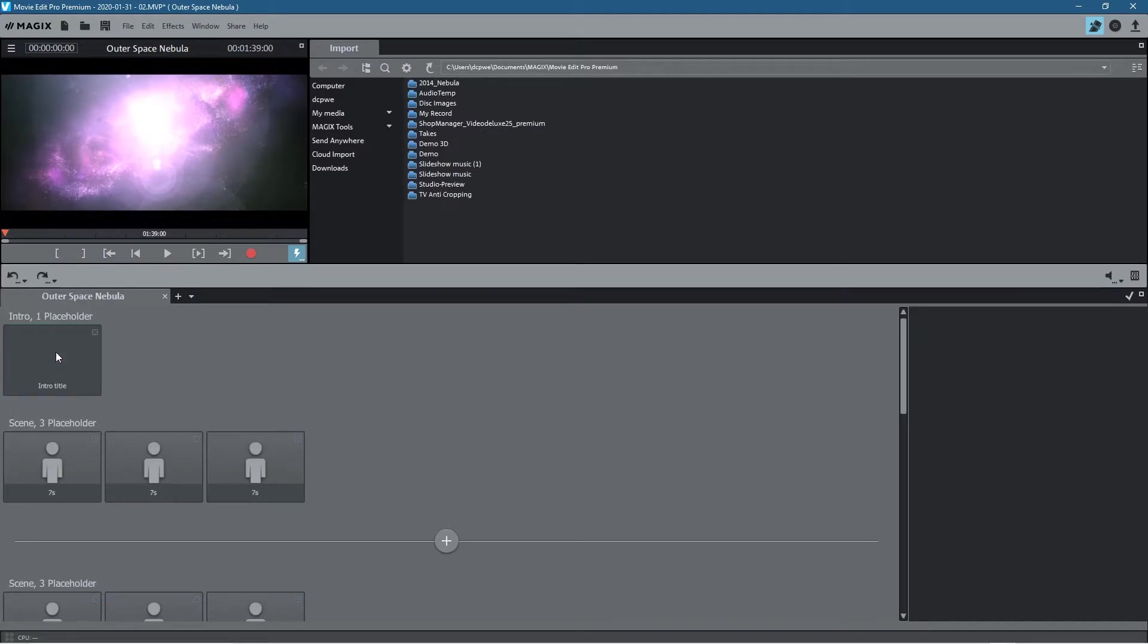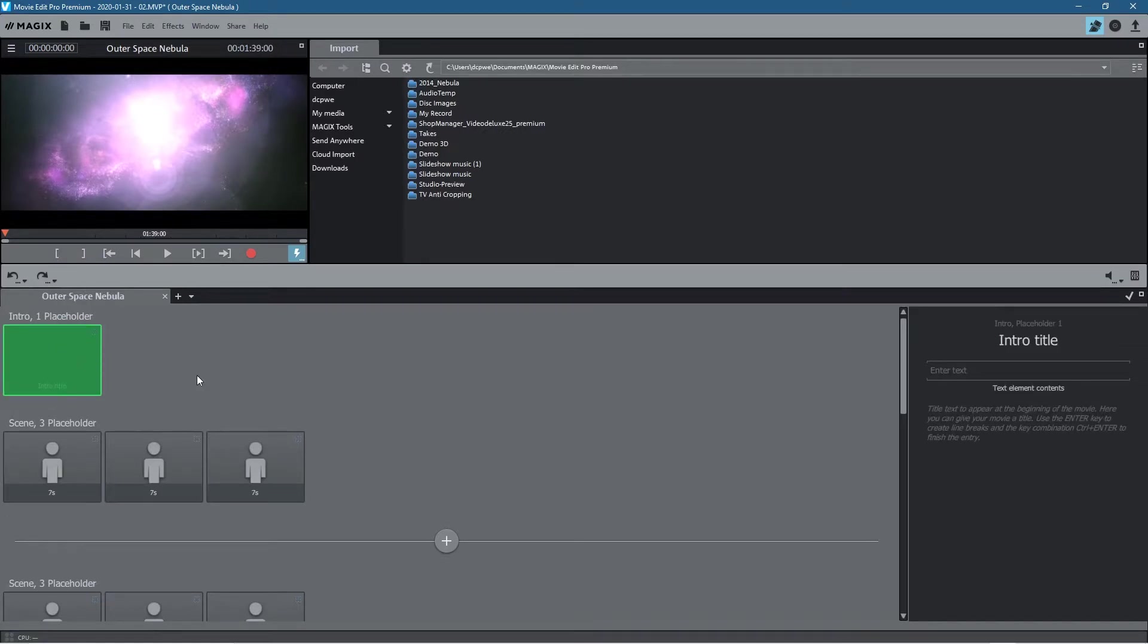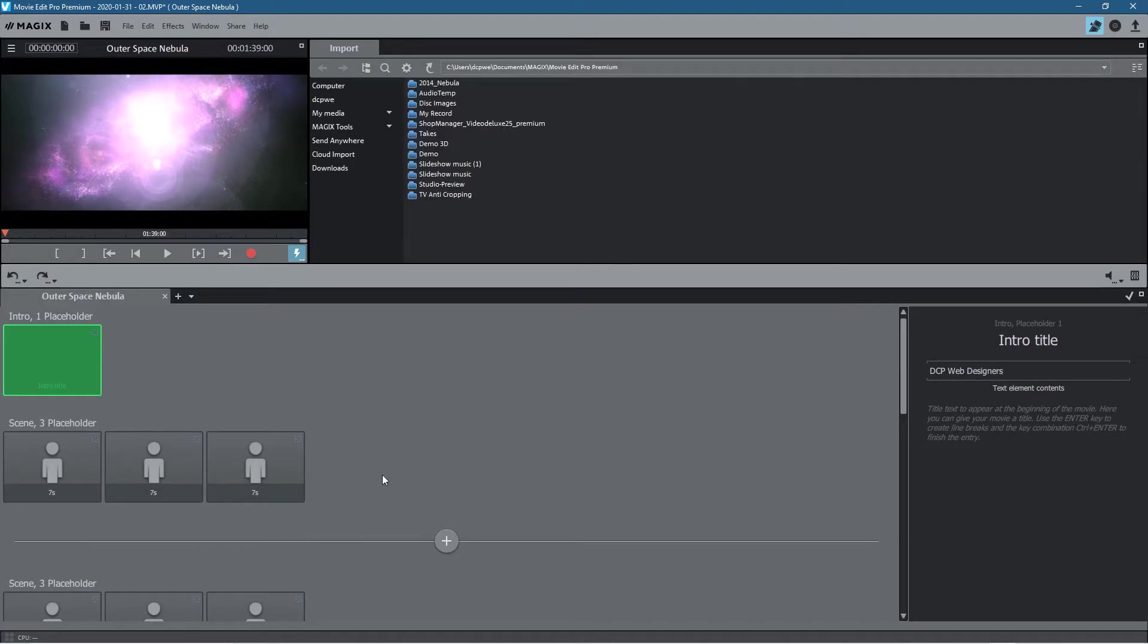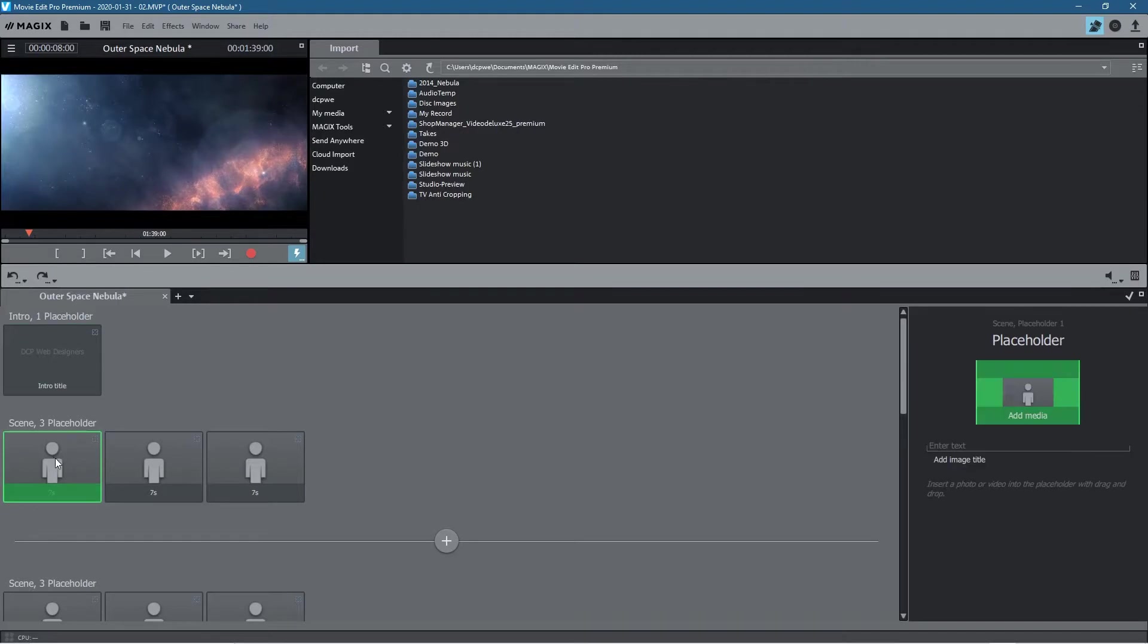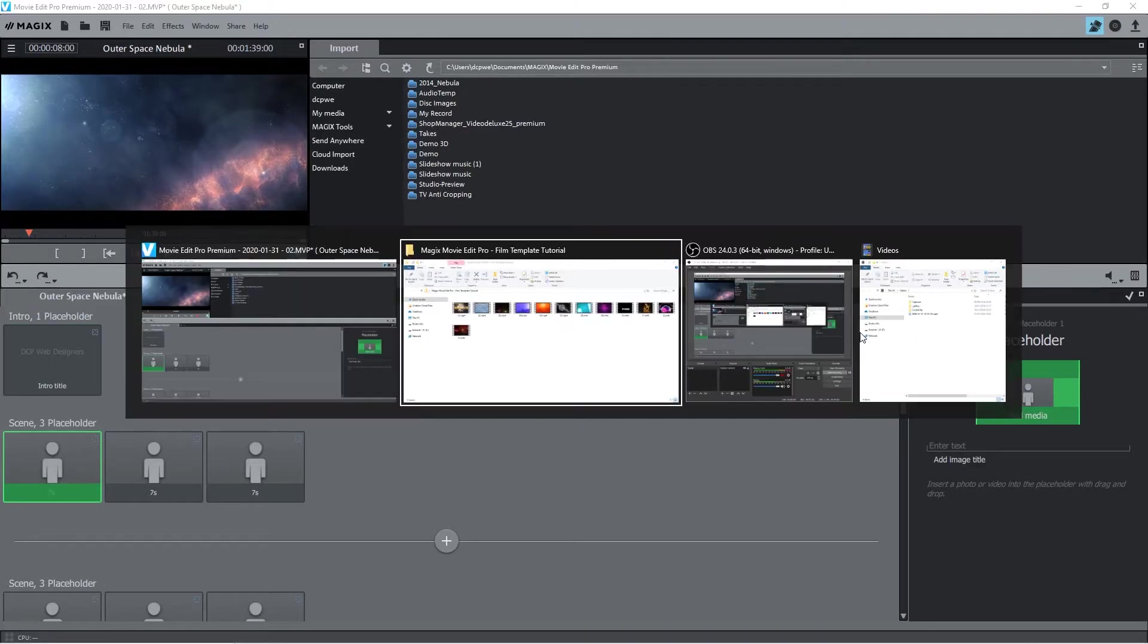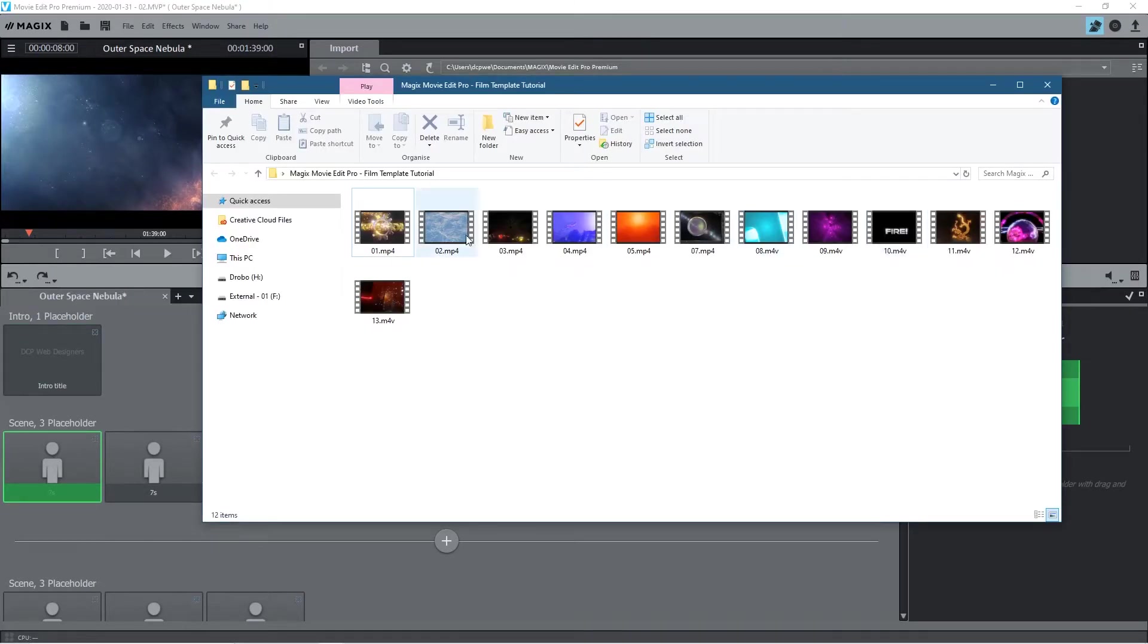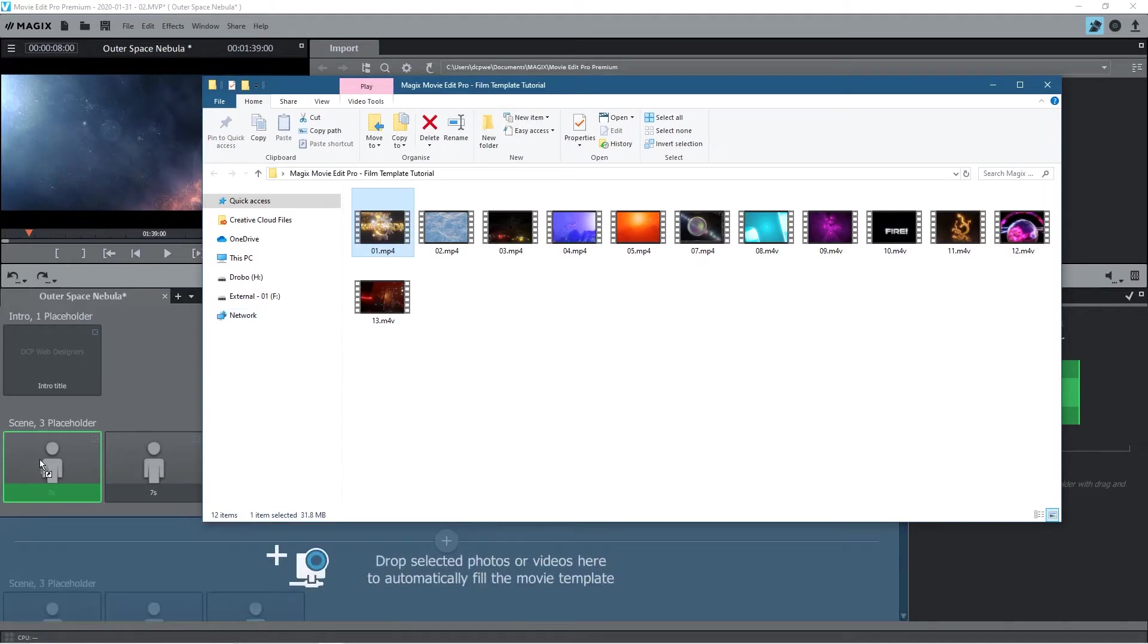So at the top here you've got a green square, it's pre-selected. So when you click on it will go green and it just says intro title. It's asking us for a title here. I'm just going to type in DCP Web Designers, that's the name of my company. And then it's asking me for scene 3 placeholders, so I'm going to click on this first one, this first placeholder, and we'll go to open up this folder and let's drag this first video clip into here.